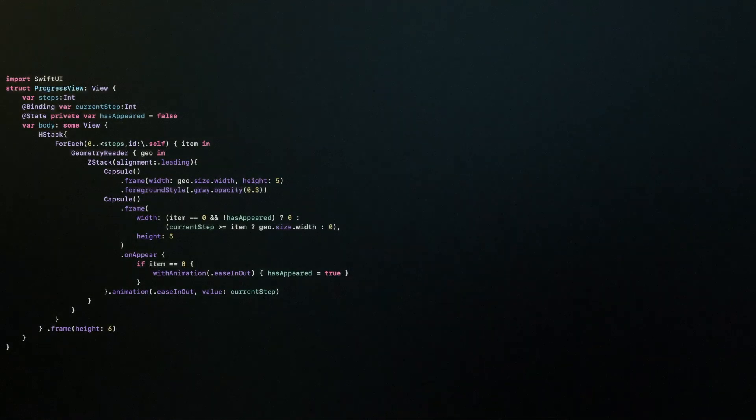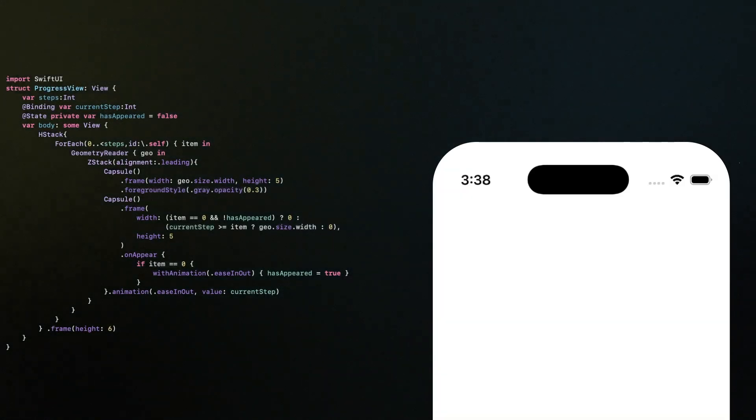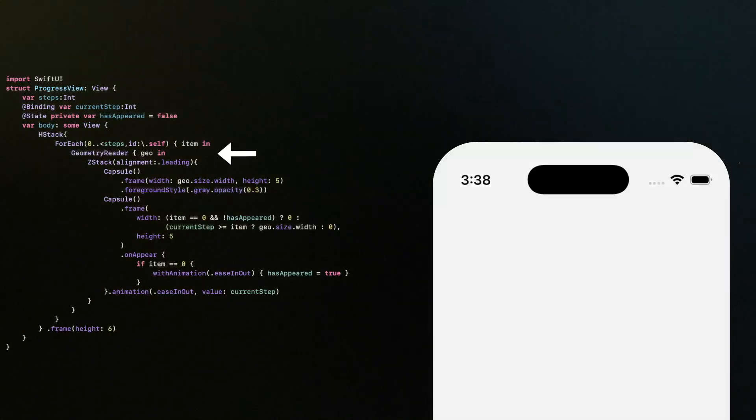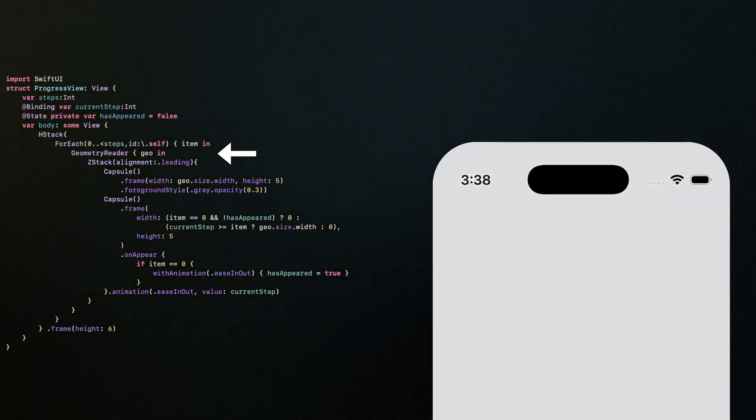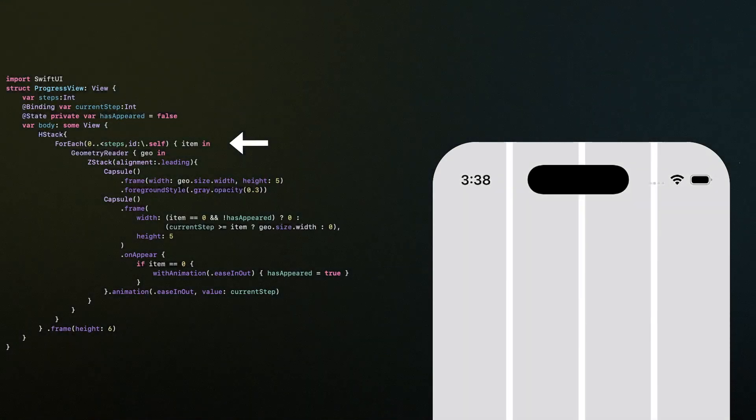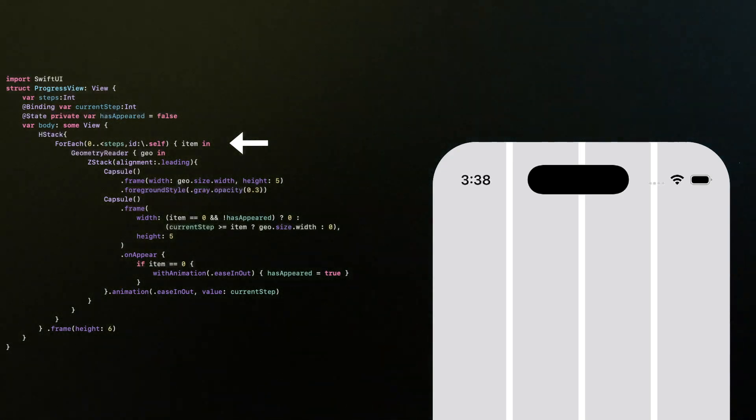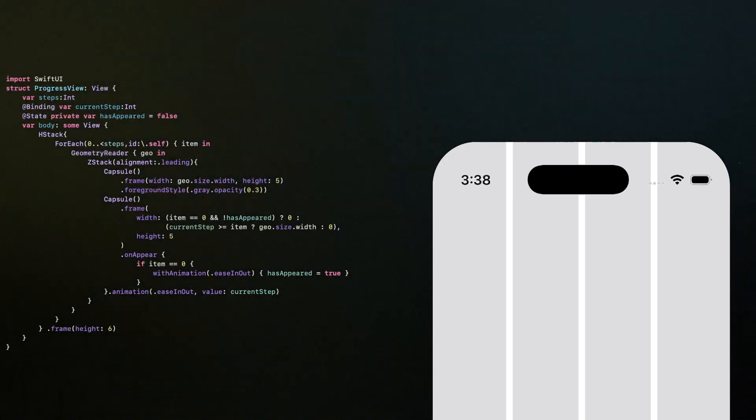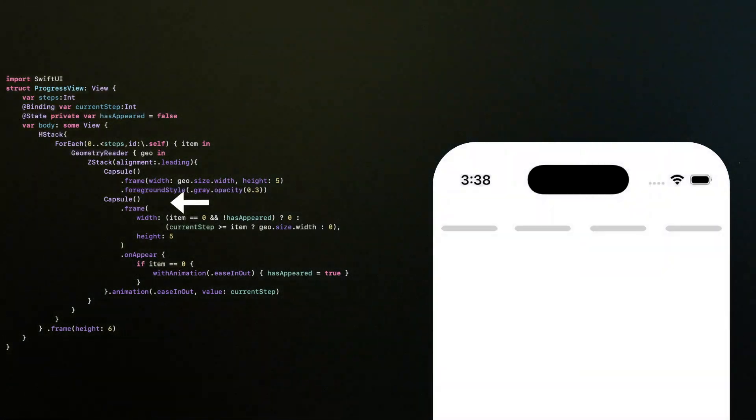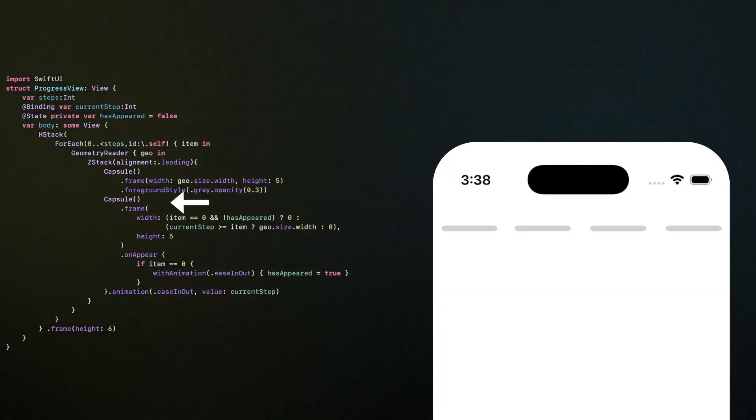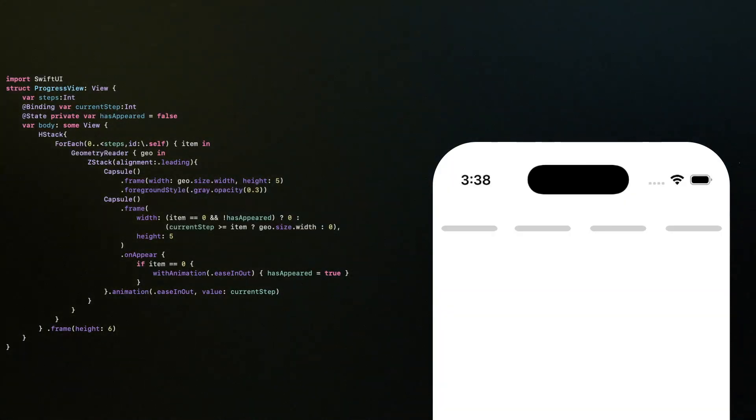What we do here is very simple. First, we grab the screen size using a geometry reader, then we divide that width by the total number of steps, so every step gets an equal space. Finally, we draw each step as a capsule, giving us a clean and modern progress bar.